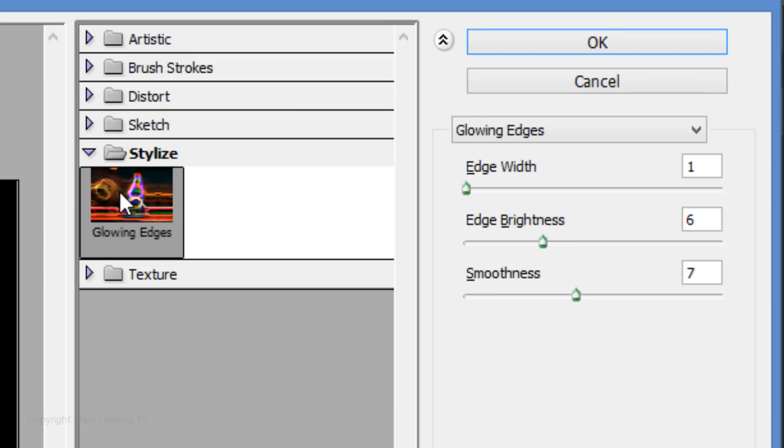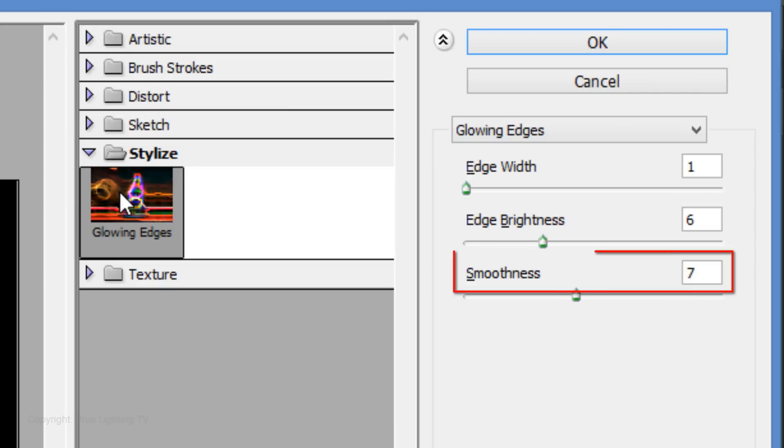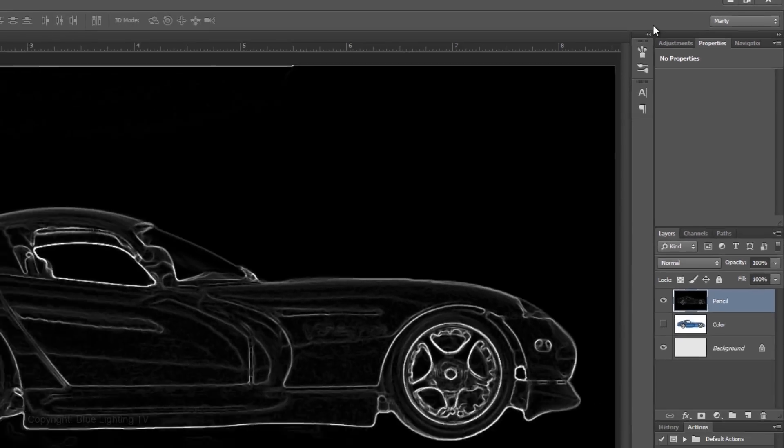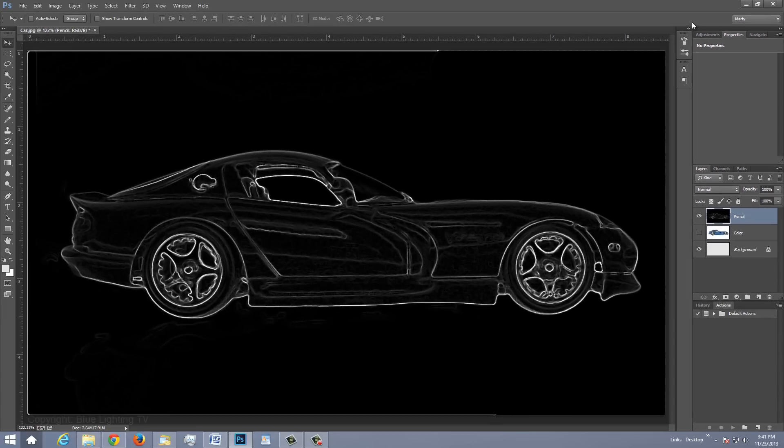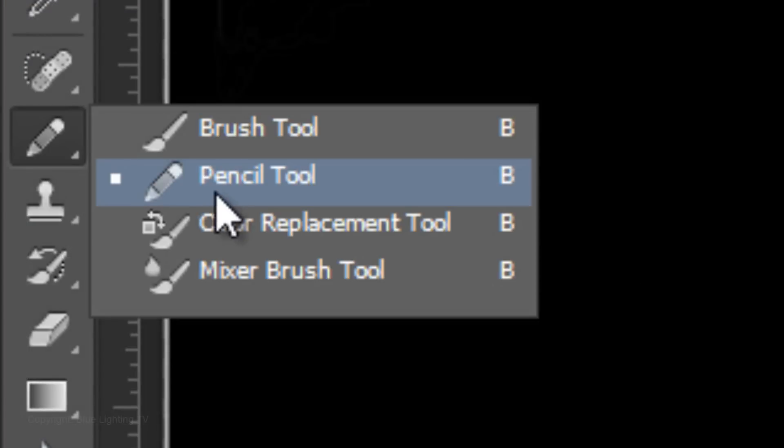For this photo, I'll make the Edge Width 1, the Edge Brightness 6, and the Smoothness 7. For your photo, experiment with these numbers to get similar results as this. If you have white lines surrounding the edges, remove them with your Pencil Tool.